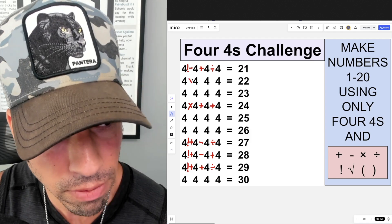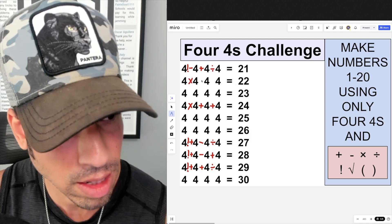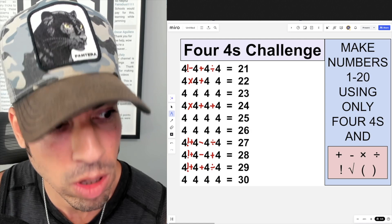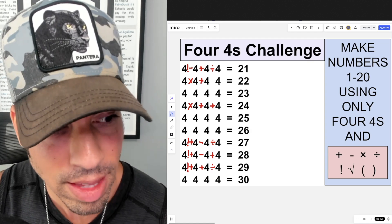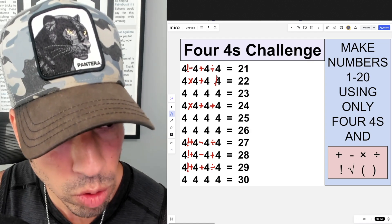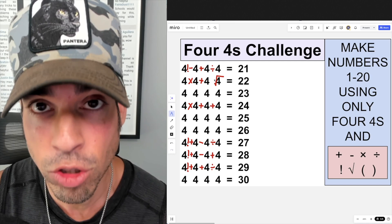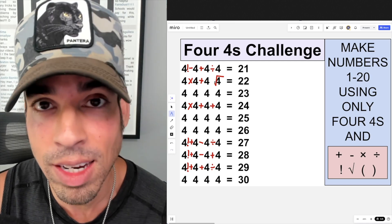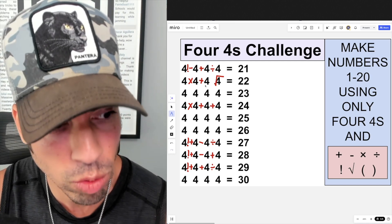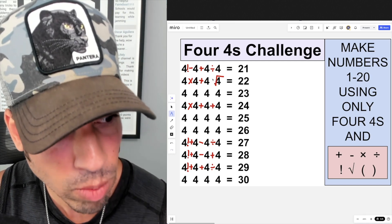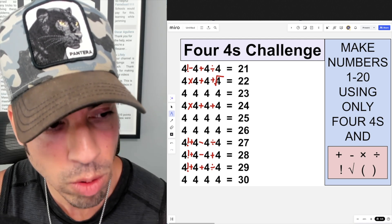For 22, I multiply four by four to get 16, add four to get 20, then take the square root of the last four. The square root of four is two — it asks what times itself equals the number — so 20 plus the square root of four, which is two, gives us 22.